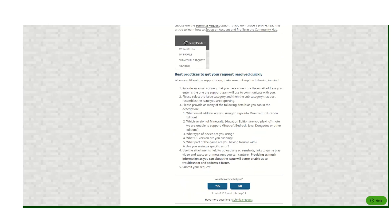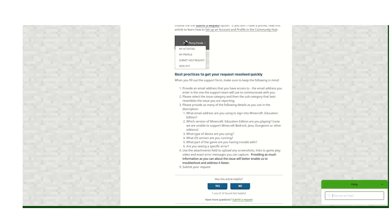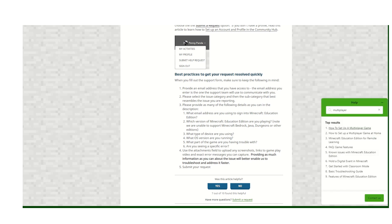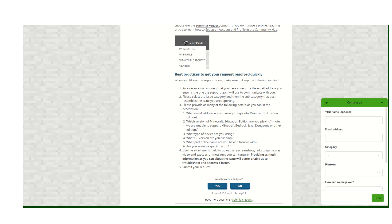Also at the end of every knowledge base article, including this one, there's also an option to submit a request. We can also use our help widget here to search for knowledge base articles, and if my search isn't pulling up an article that I like, I can select the contact us button, which will also allow me to contact the Service Desk directly.